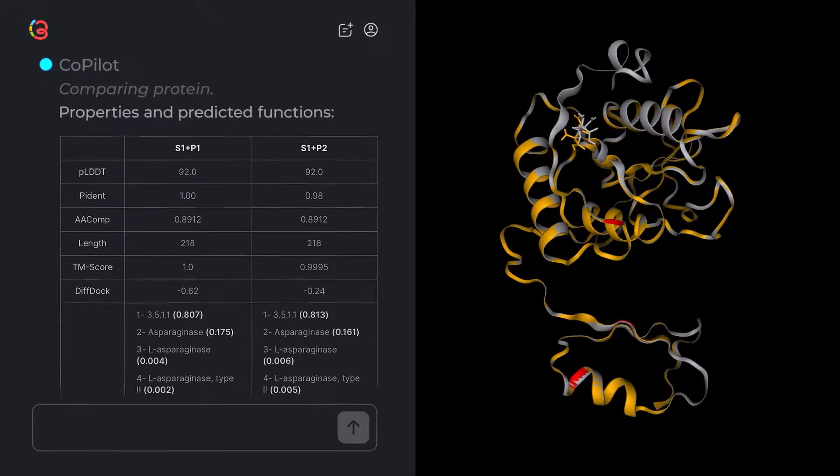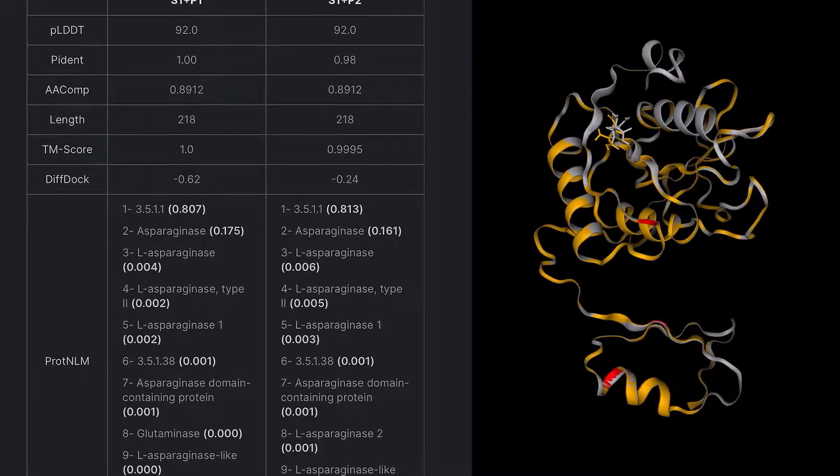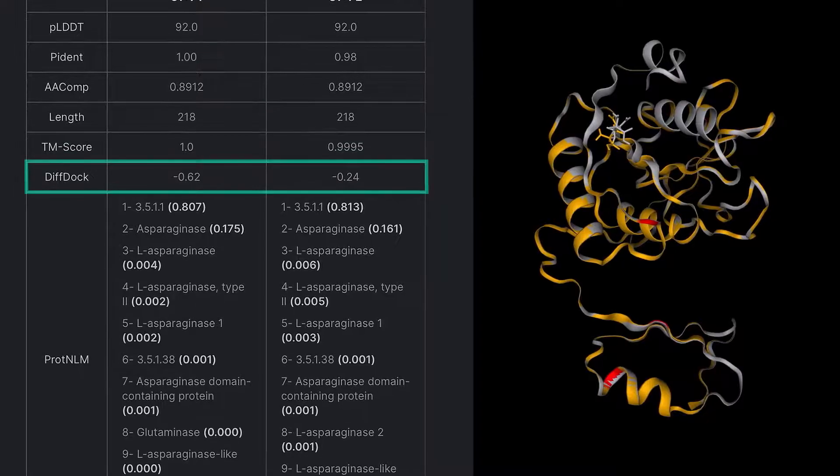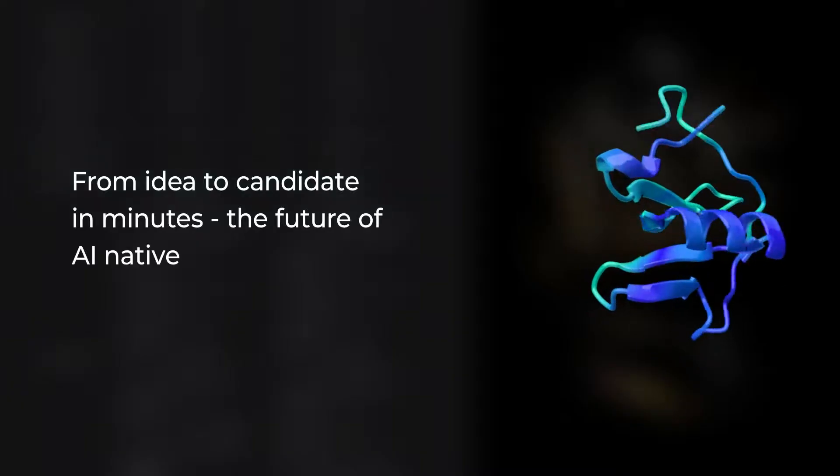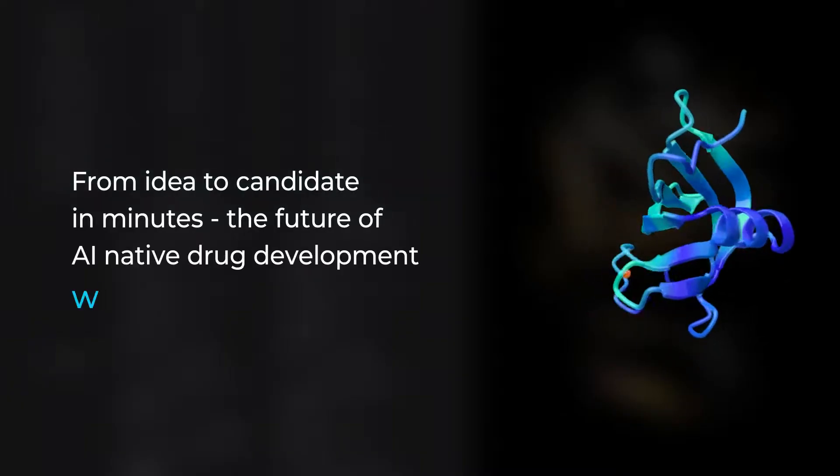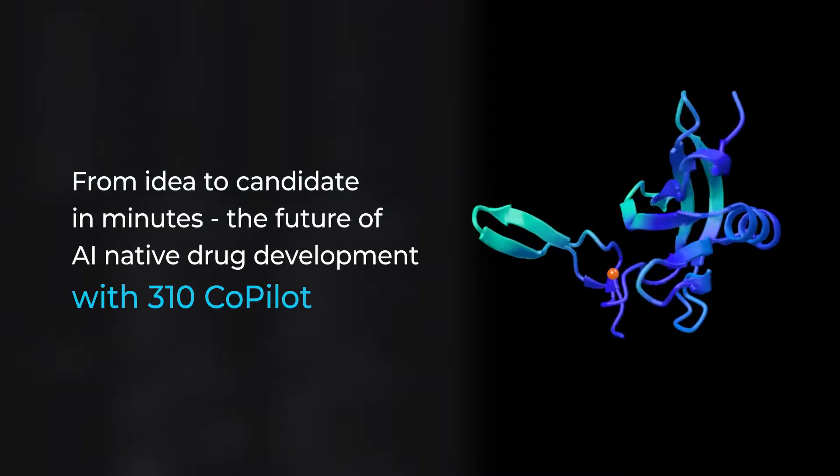Docking score improved by 0.38. From idea to candidate in minutes, the future of AI-native drug development with 310 Copilot.